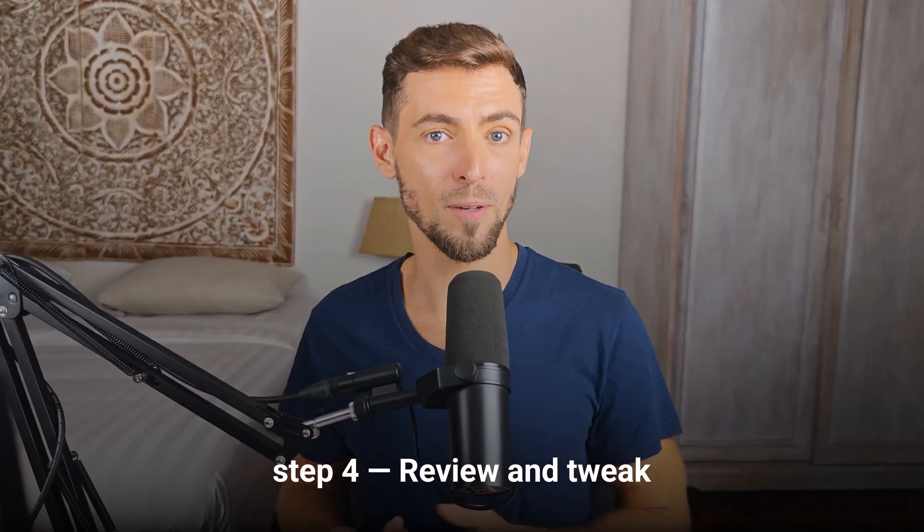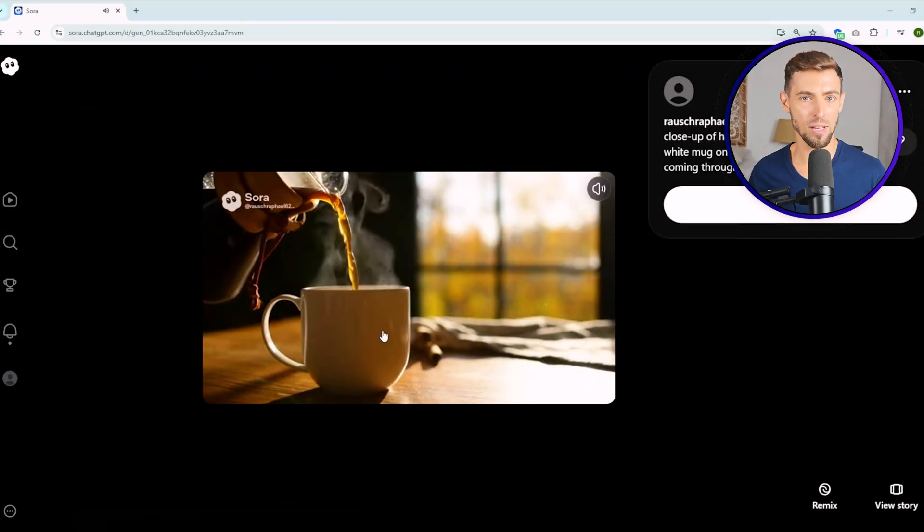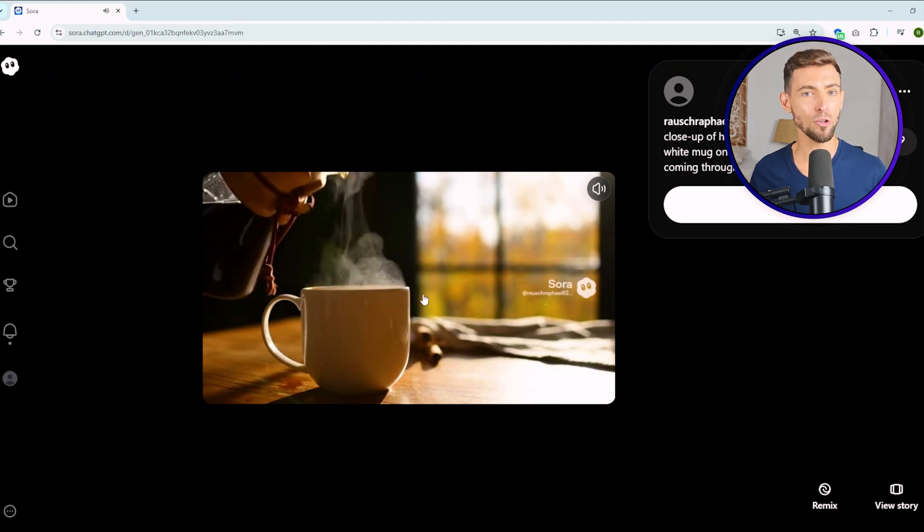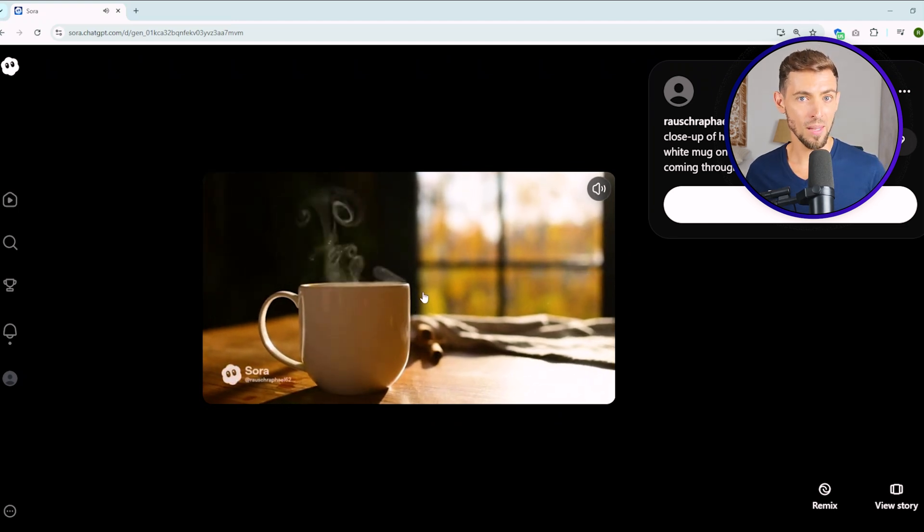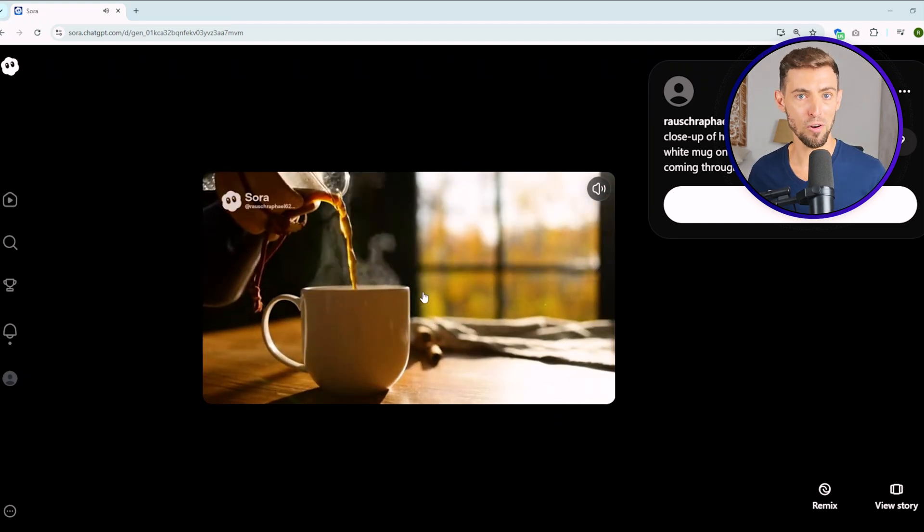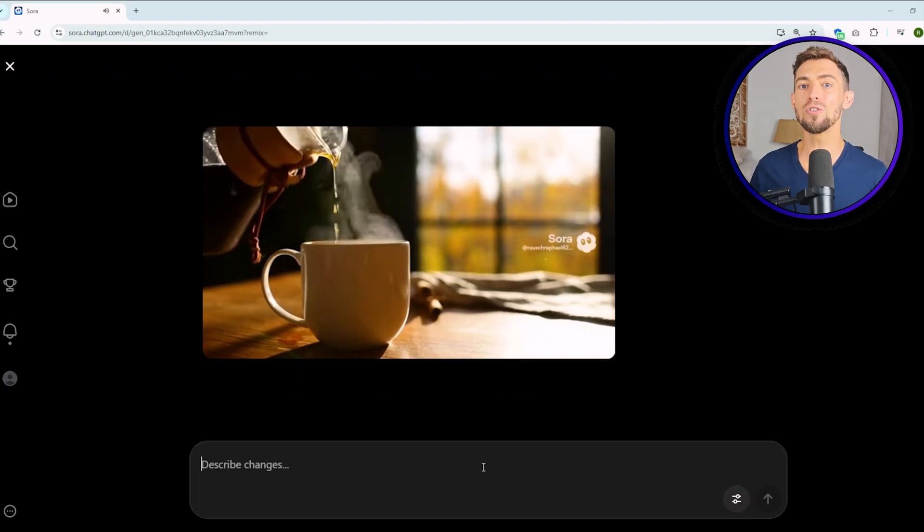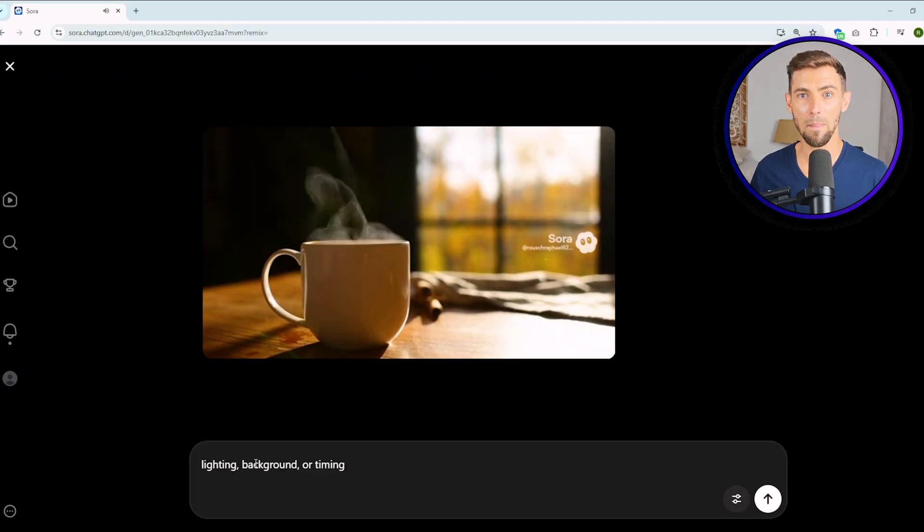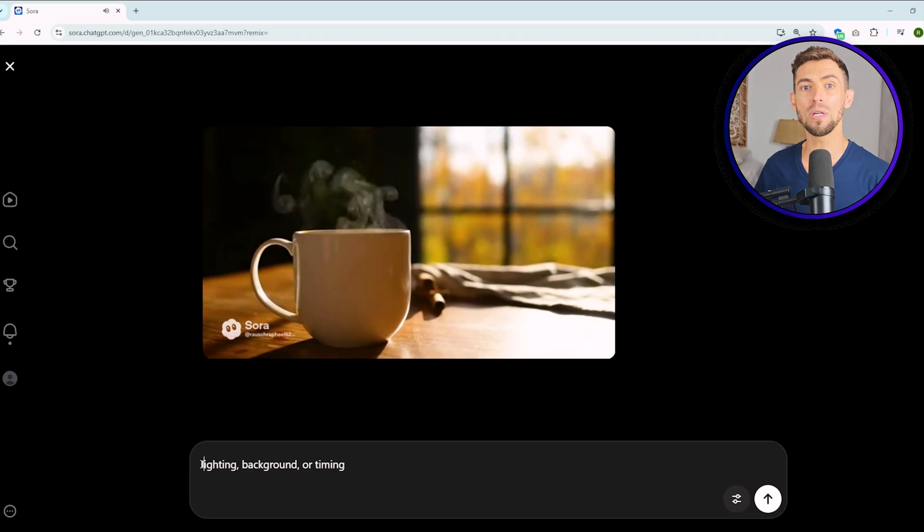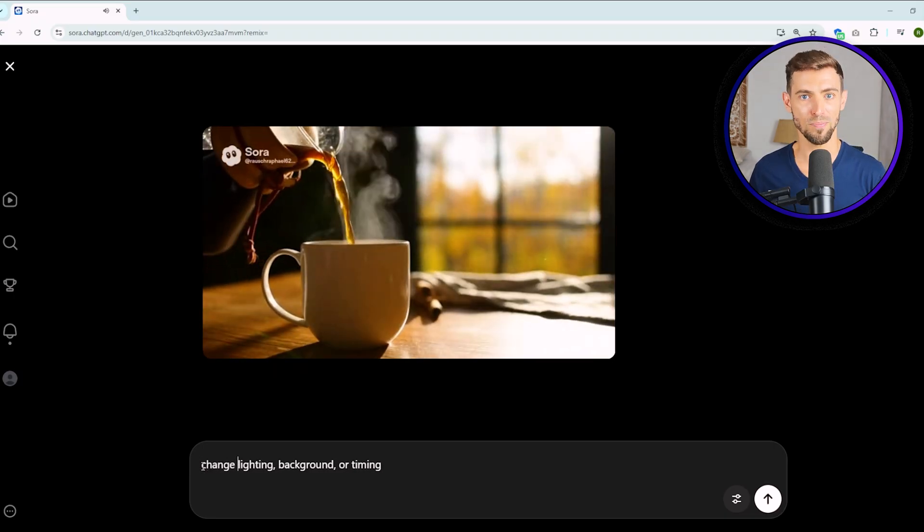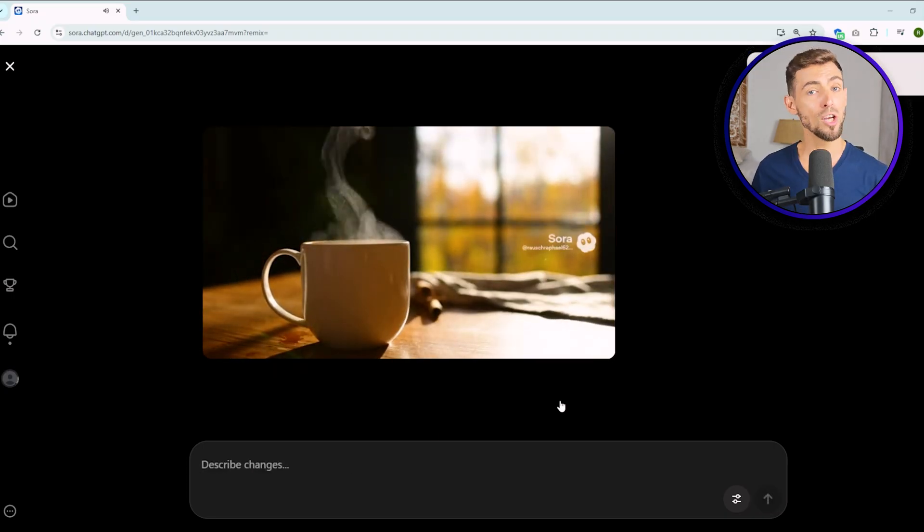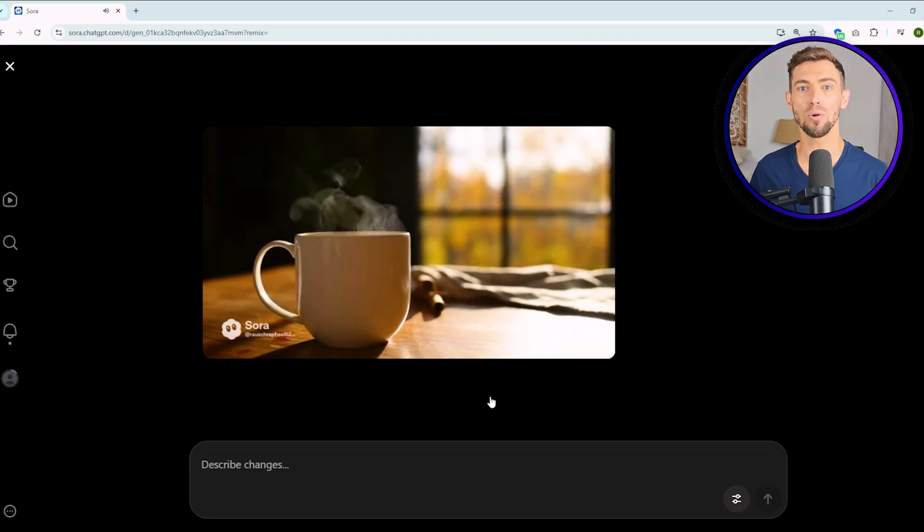Once your video is ready, step four, review and tweak. Hit play and check everything. Does it look like how you imagined it? Are the movements natural? Is the audio clear? If something feels off, don't start over. Just use the remix option. That lets you fix little issues like lighting, background or timing without regenerating the whole thing from scratch. After a few tries, you'll be able to go from idea to finished video in 10 minutes or less. That's less time than it takes most people to open their editing software and find their project file.